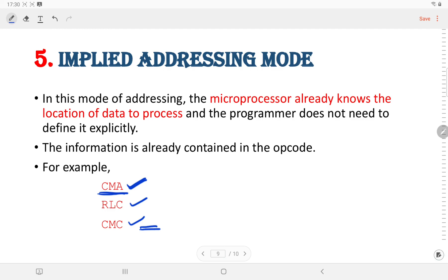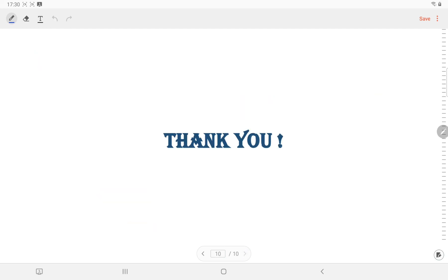With this, we come to the end of the discussion. I hope you have understood it. In case you have any doubt, you can write it in the comment section and I will address all those doubts one by one. Thank you for watching this video.